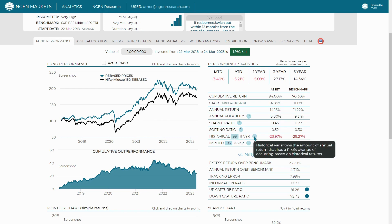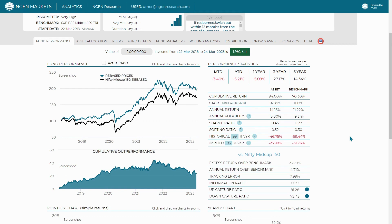You can change it to 99 to see what is the worst case loss. In this case, you can see it's a 1% probability for the 99% confidence interval, and it's negative 46.75% for our asset, which is the Axis Midcap Fund.